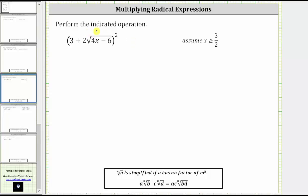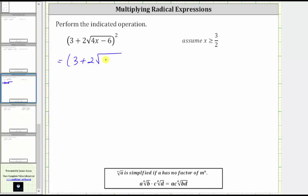We are asked to perform the indicated operation. Notice how we have the square of a radical expression. There is no shortcut here. We need to write out the two factors, then determine the product. So we have two factors of three plus two times the square root of the quantity four x minus six.